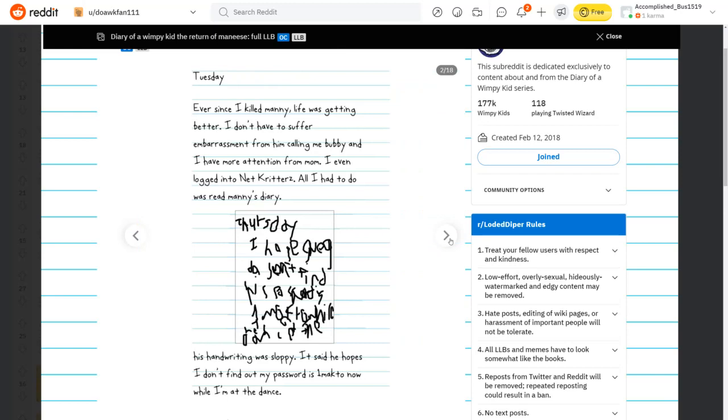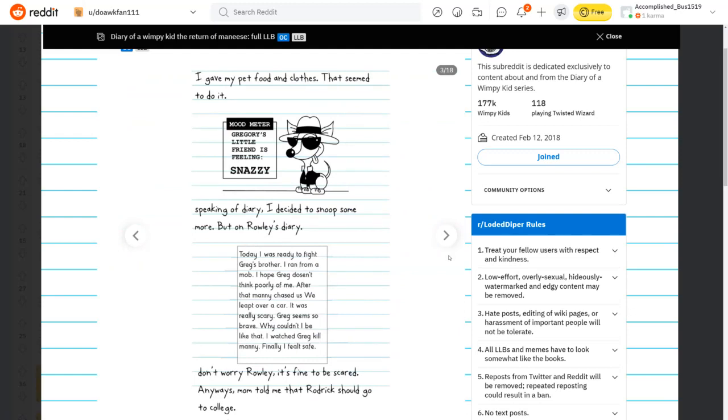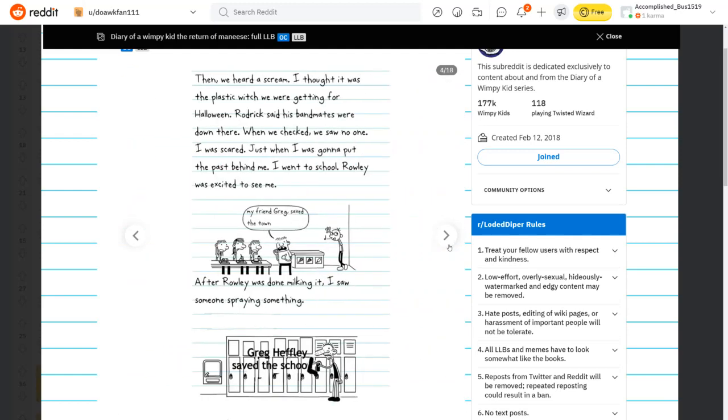Thursday. I can't read that. If you guys can read that, then please comment below, and I will PayPal you 69 cents. His handwriting was sloppy. He said he hopes I don't find out my password is 1macto. I gave my pet food and clothes. Speaking of diary, I decided to snoop some more, but on Rowley's diary. Anyways, Mom told me that Roderick should go to college.